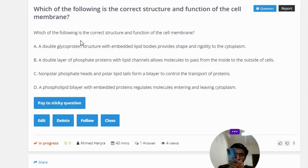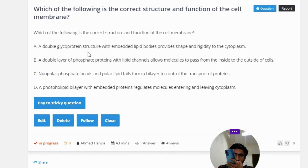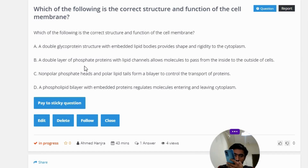Which of the following is the correct structure and function of the cell membrane? Option A: a double glycoprotein structure with embedded lipid bodies provides shape and rigidity to the cytoplasm. Option B: a double layer of phosphate proteins with lipid channels allows molecules to pass from the inside to the outside of cells.